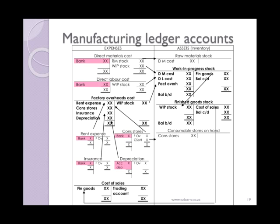Let's have a look at the ledger accounts specifically here. You will have a direct material cost, direct labor cost, and factory overheads cost account if you are using a cost accounts section. Of course there would also be admin costs and marketing costs, but those will only be factored in as part of your operating expenses later on. For the manufacturing part of the business, these are the three main costs.